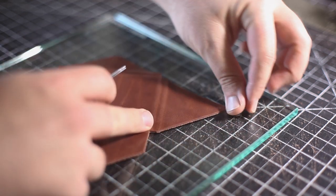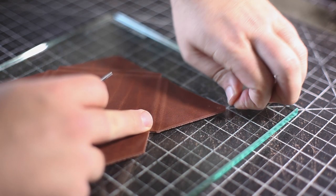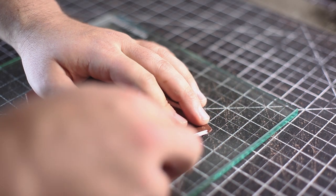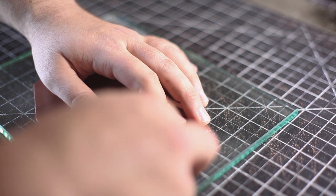Then I'm using a fine edge beveler to bevel those edges before I'm going to dye them and burnish them.